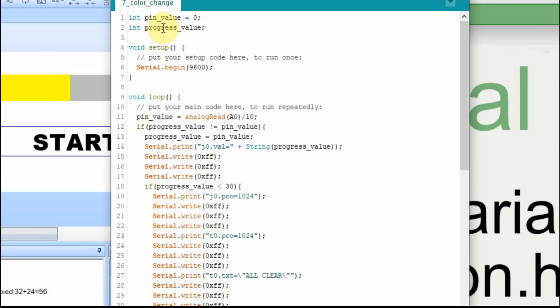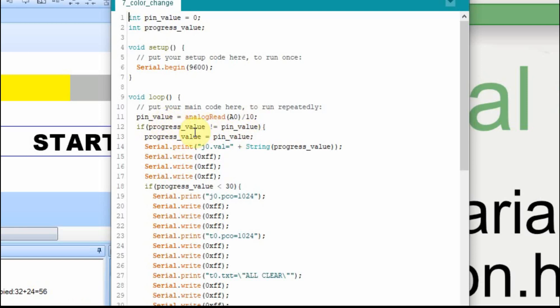Now on the Arduino, all we do is we read in the value of A0 and we divide it by 10 because the value is 0 to 1024 and we want to reduce that to a value approximately 0 to 100. Then if the value has changed, we store the value in this progress value. If the value has changed, then we want to change the output on the Nextion display.